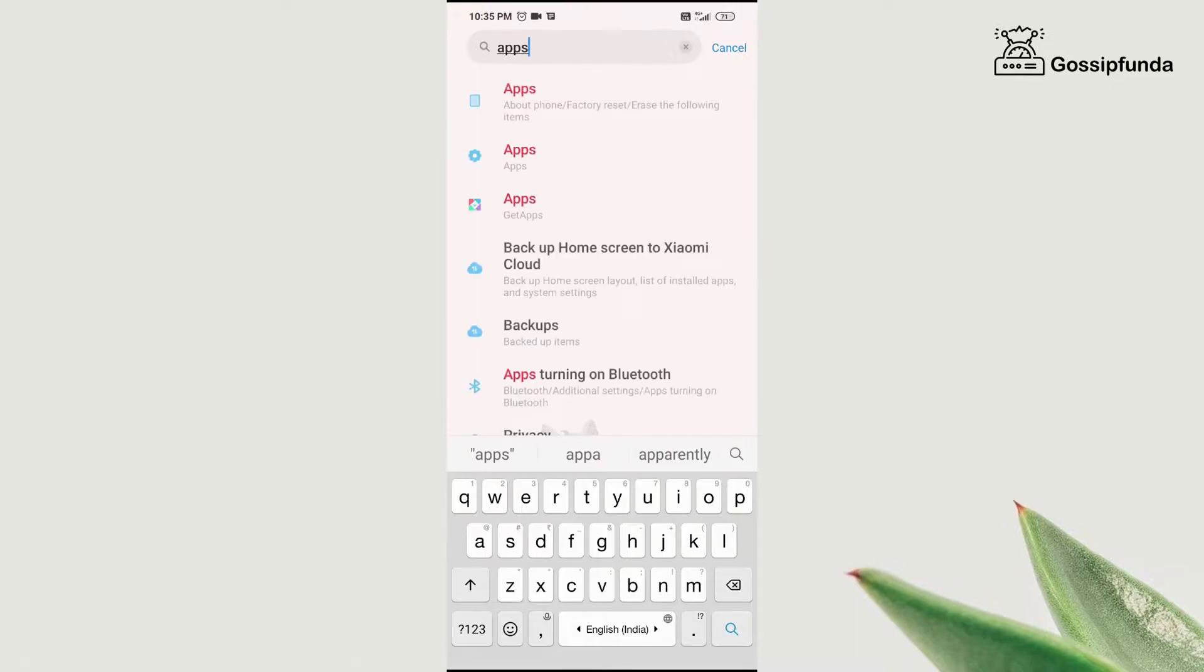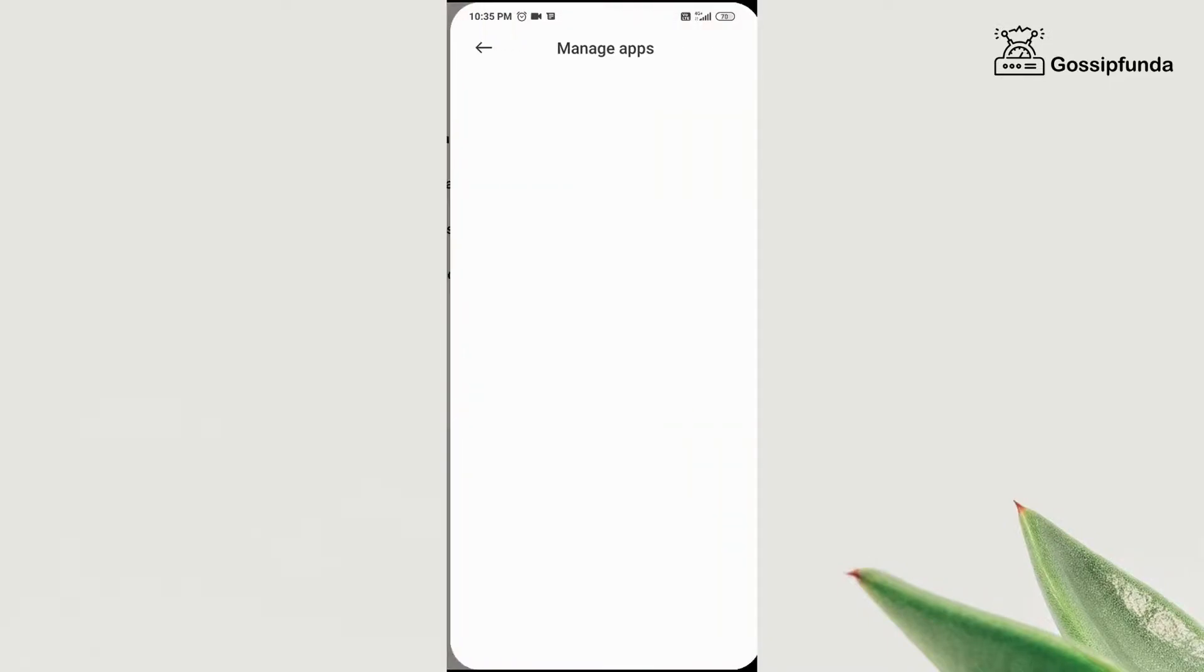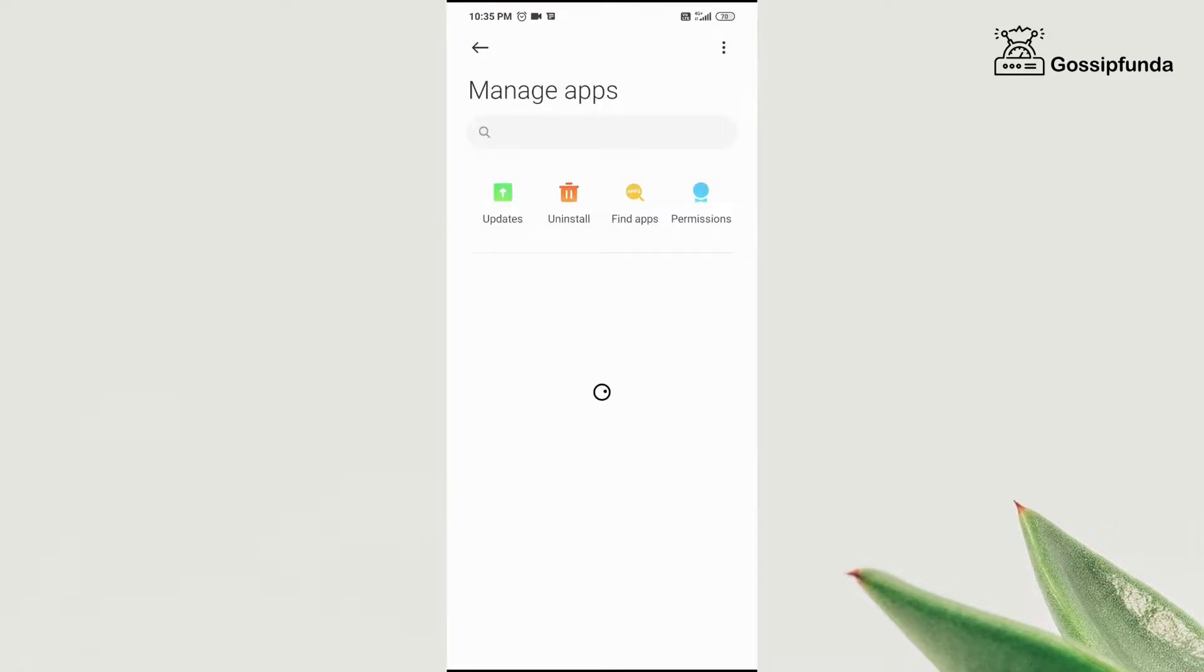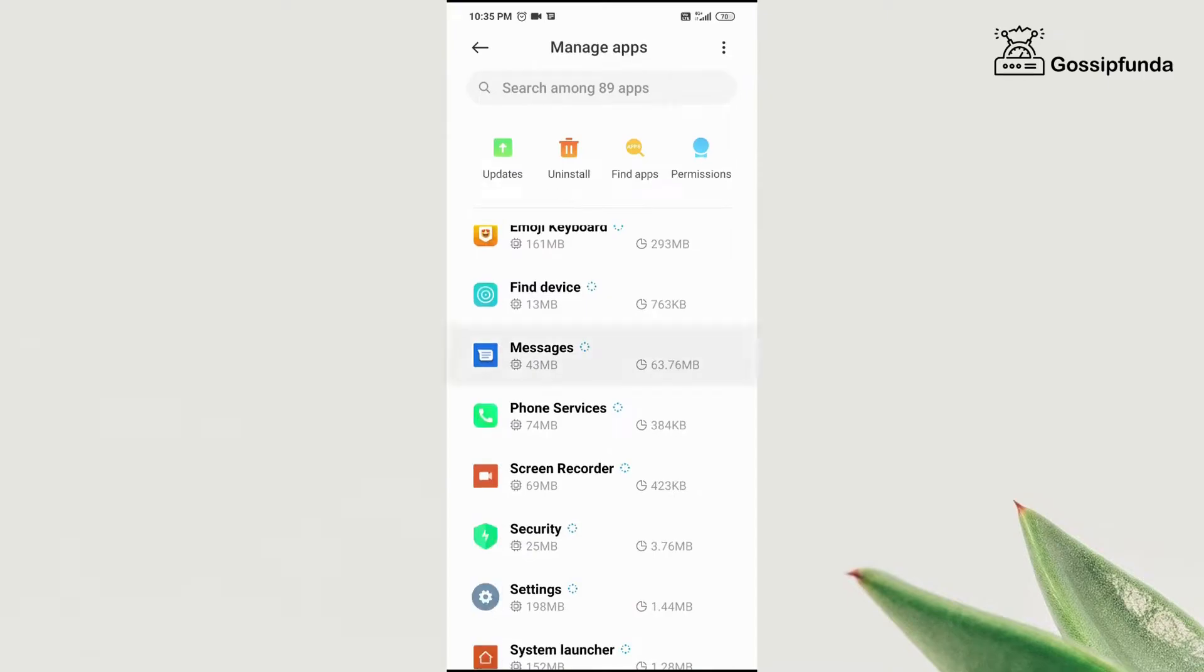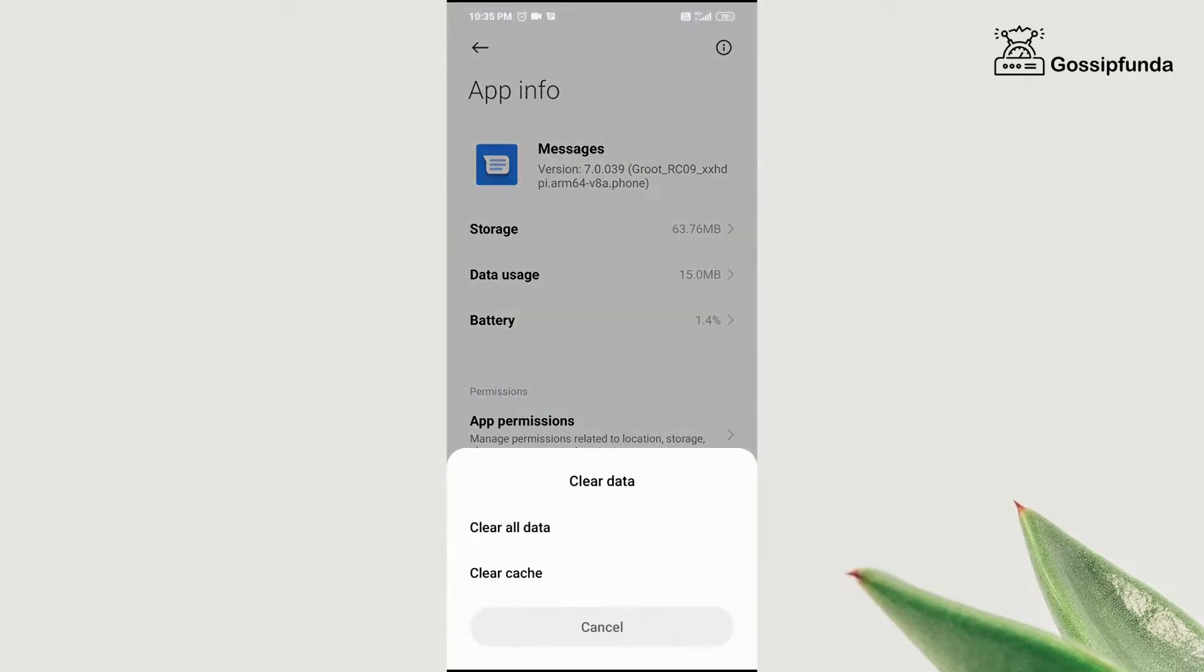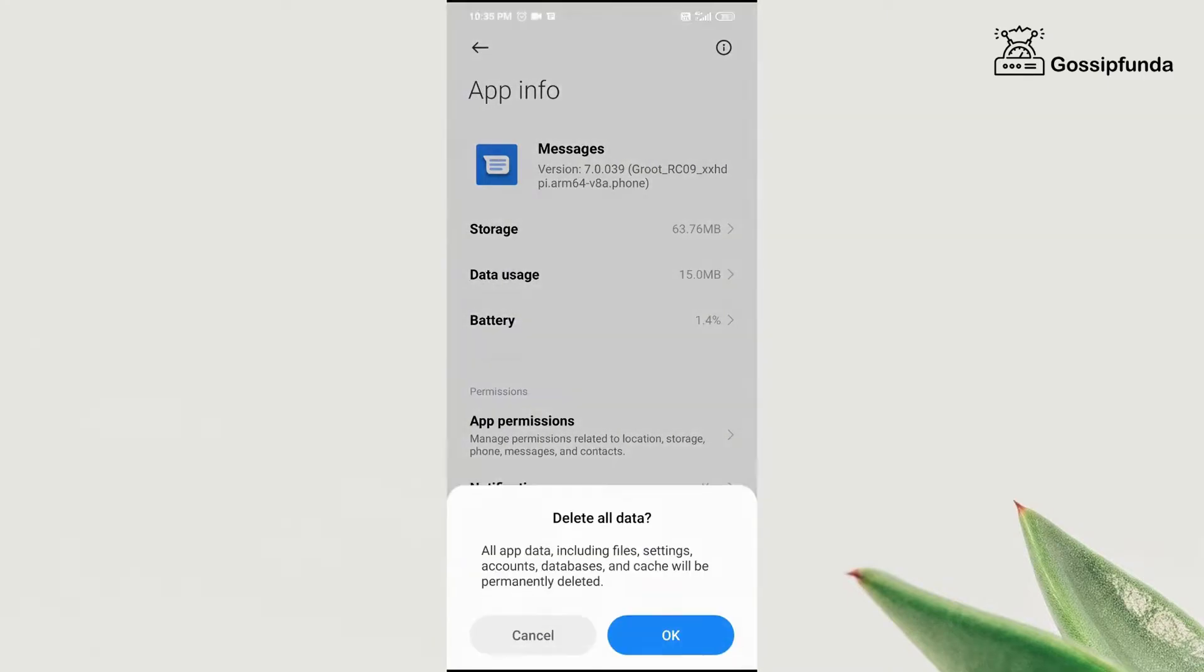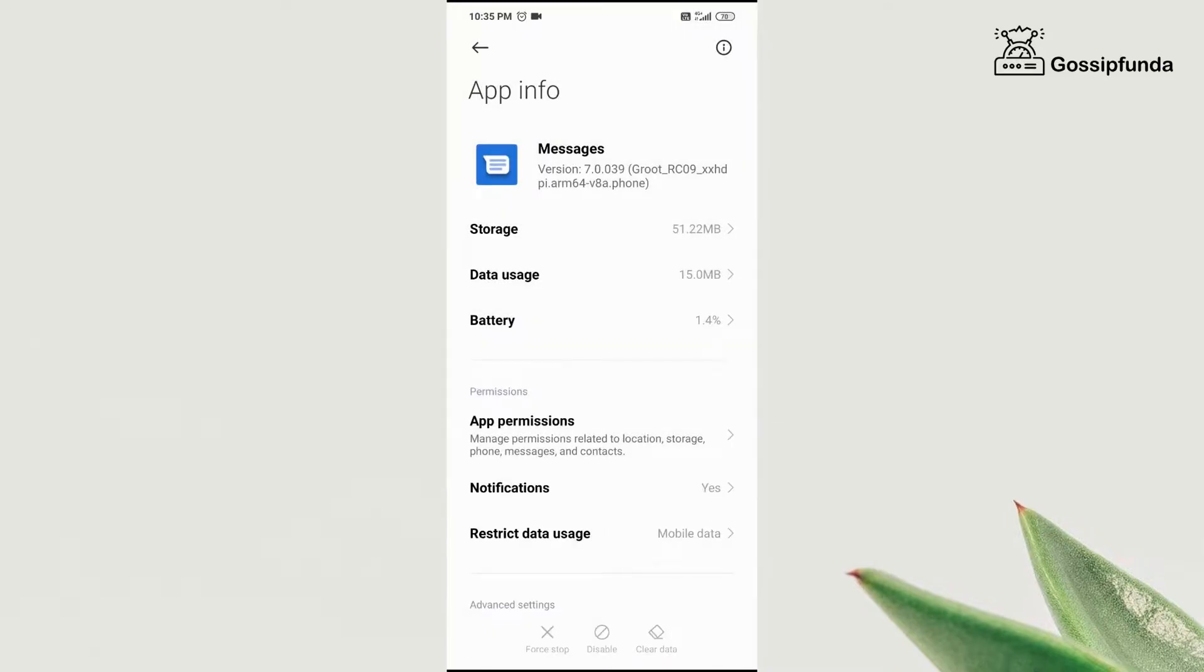Now open the apps setting and then click on manage apps. Now you can either search messages in the search bar or scroll down and then click on messages icon. Now click on clear data and then click on clear all data. Click on delete and once the data is deleted,